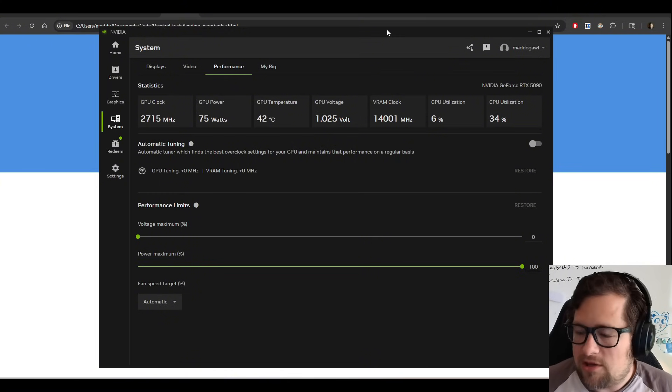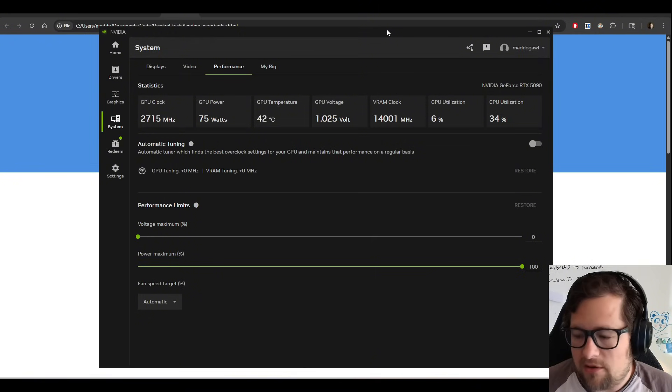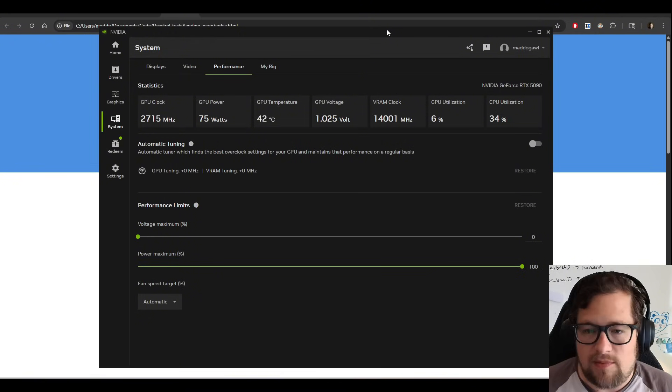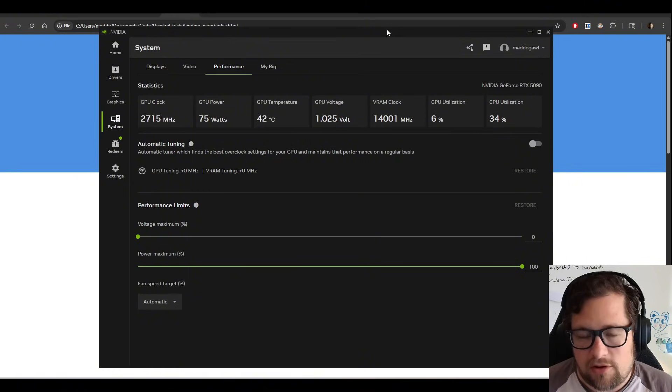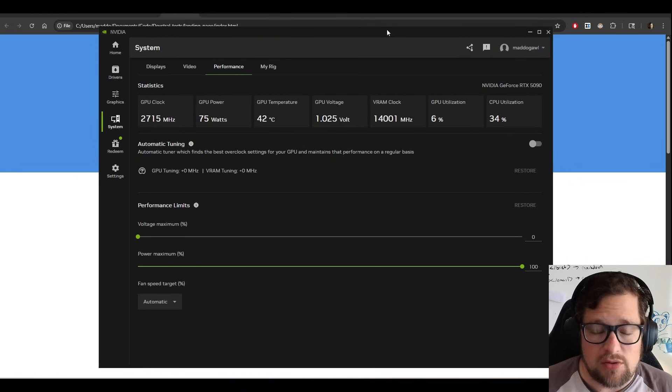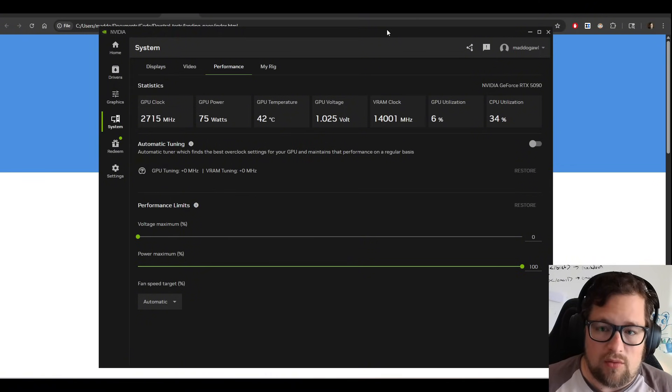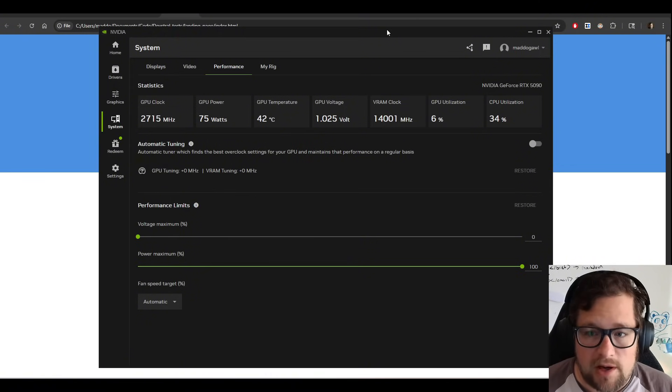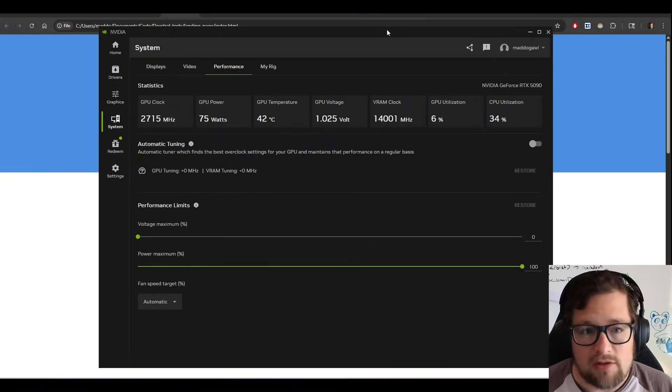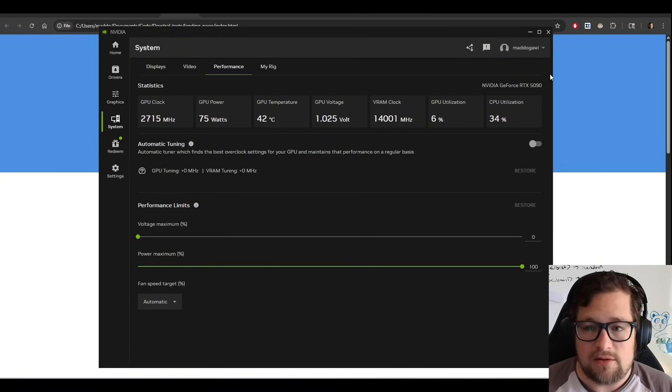Now, this RTX 5090, my hope with this long term is to be able to do some really good benchmarking as more local models come out. I actually want to even play around with fine tuning a model to see if it's actually possible with doing that with a model on this particular GPU.